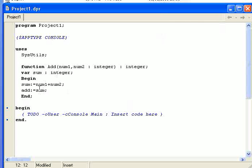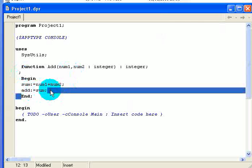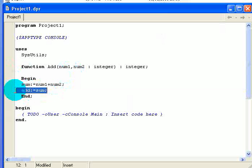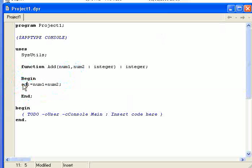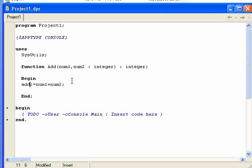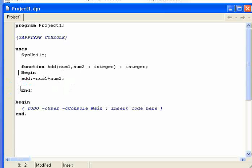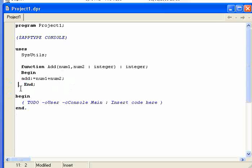Now you see, I could just take out sum and change sum there to Add. And it would do the same thing. But I was just, and I'm going to do that, I was just showing you how you can declare a local variable in a function.